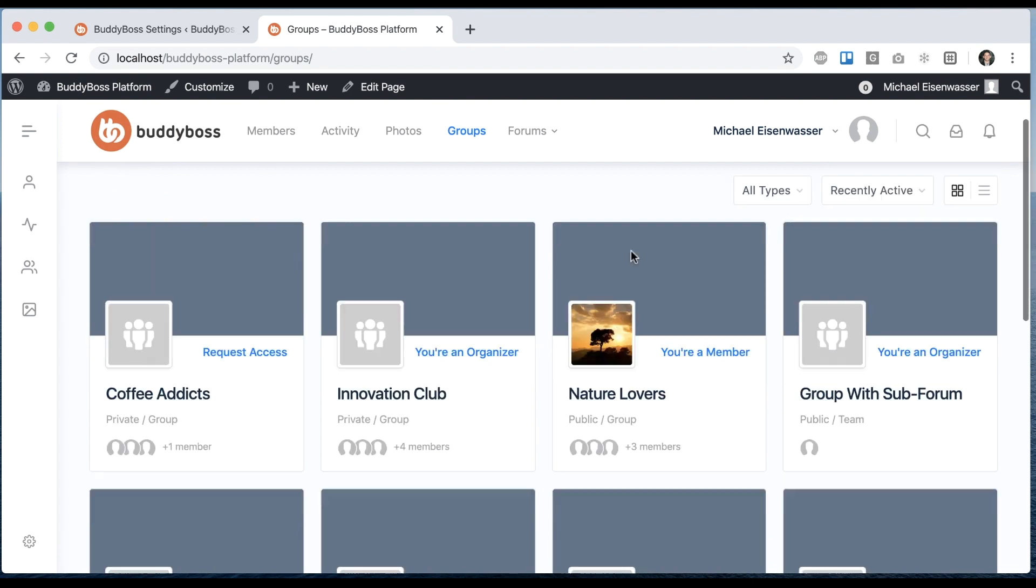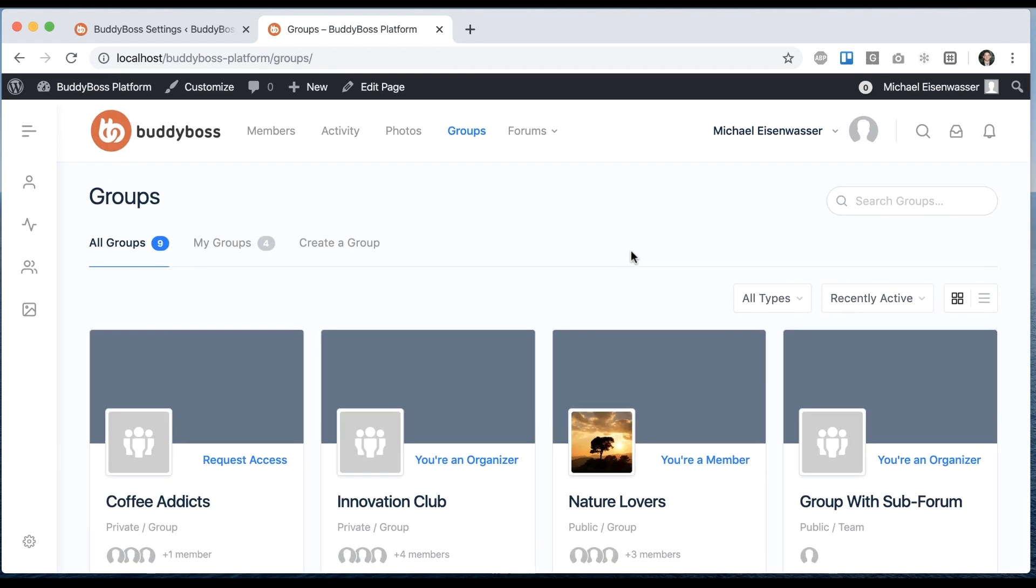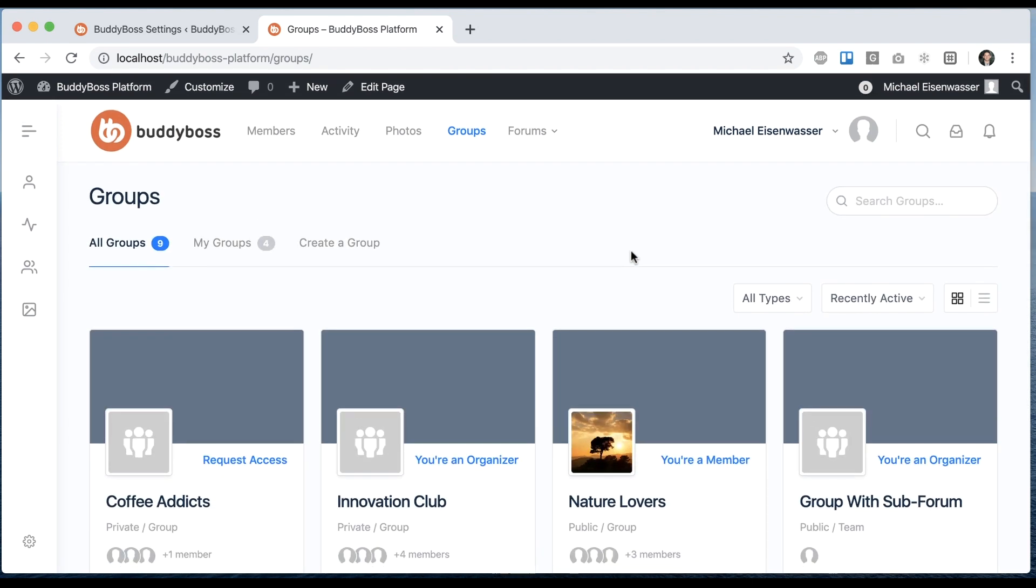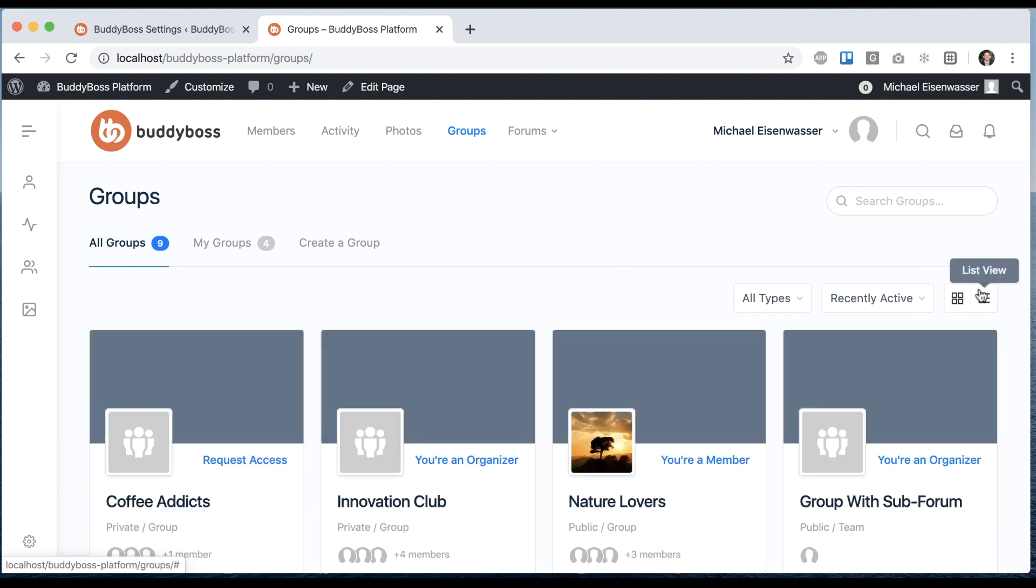This has been a very highly requested feature from our customers, the ability to display your groups with the Grid or List toggle, which we have by default, or to only display them in GridView or only display them in ListView. So we've now added those options for you.